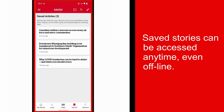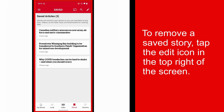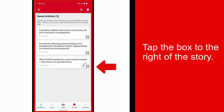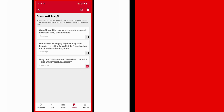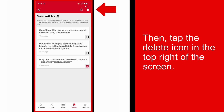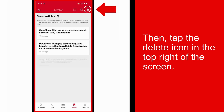Keep in mind, saved stories can be accessed here at any time, even offline. To remove a saved story, tap the edit icon in the top right of the screen. Tap the box to the right of the story, and then tap the delete icon in the top right of the screen.